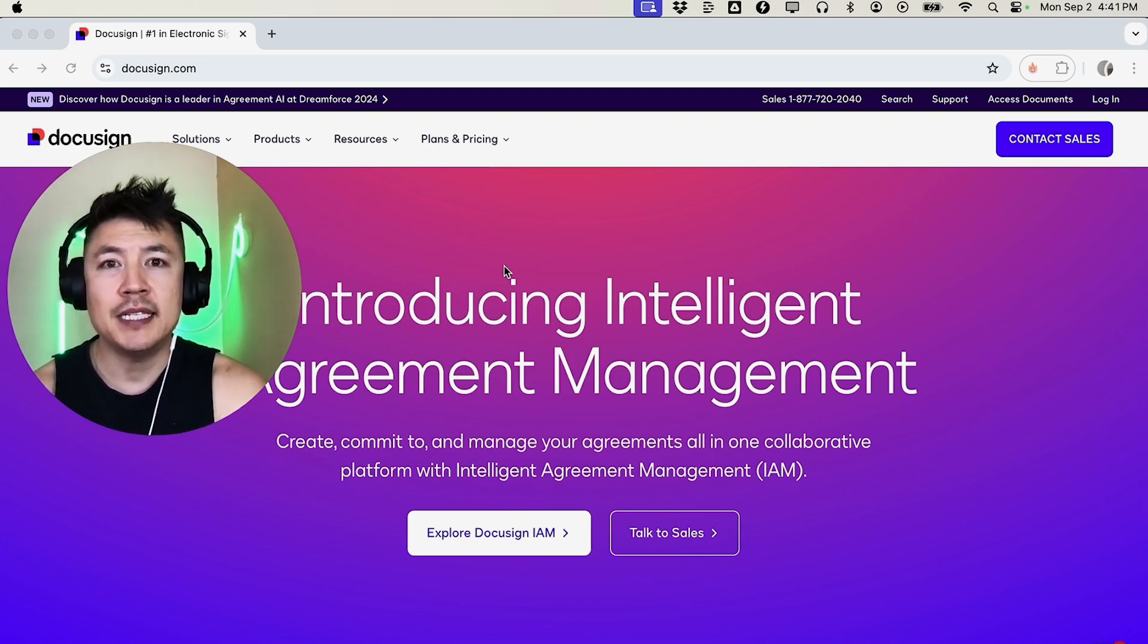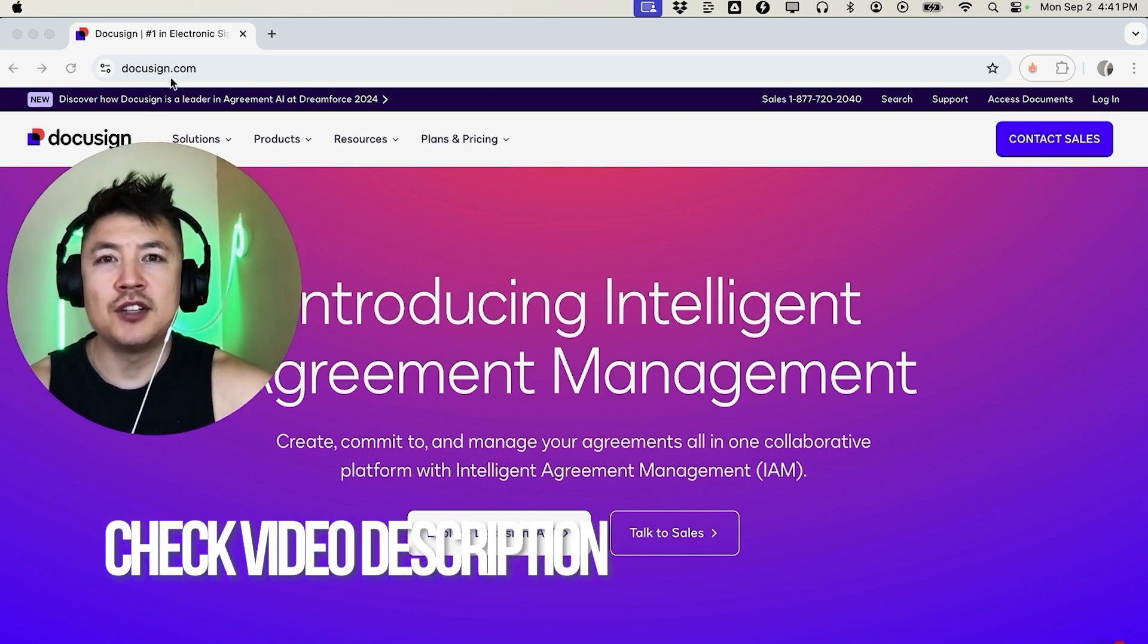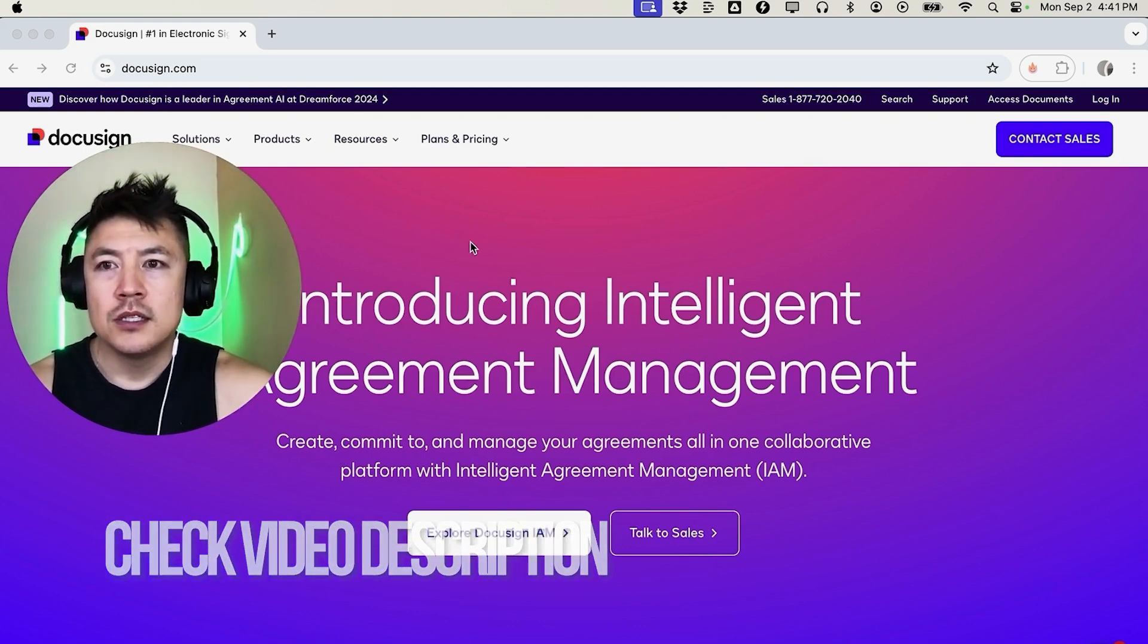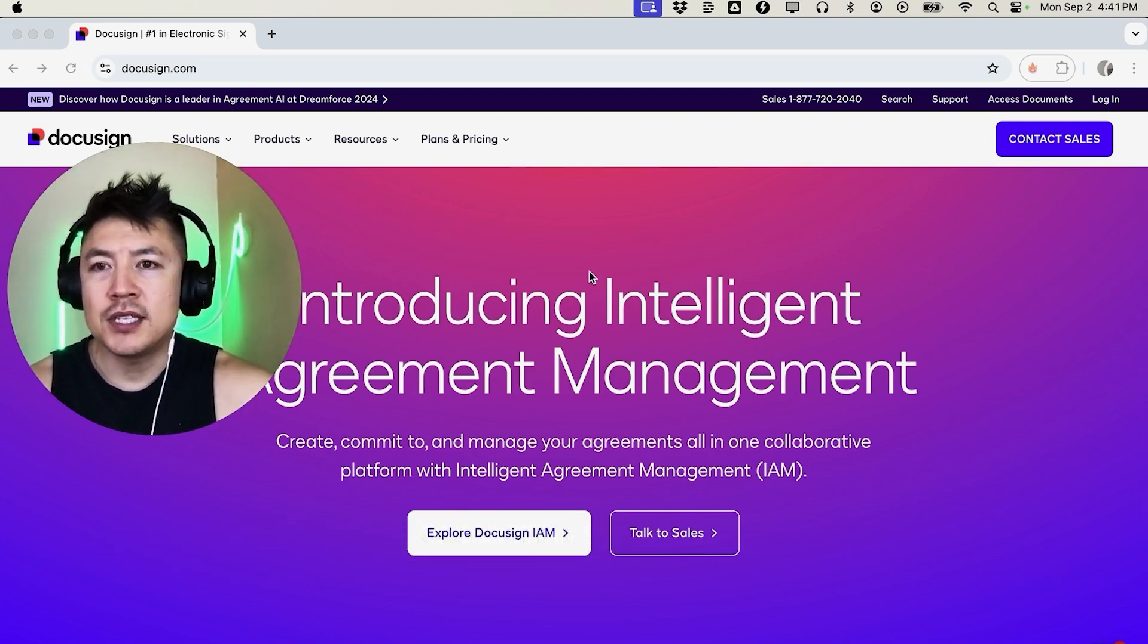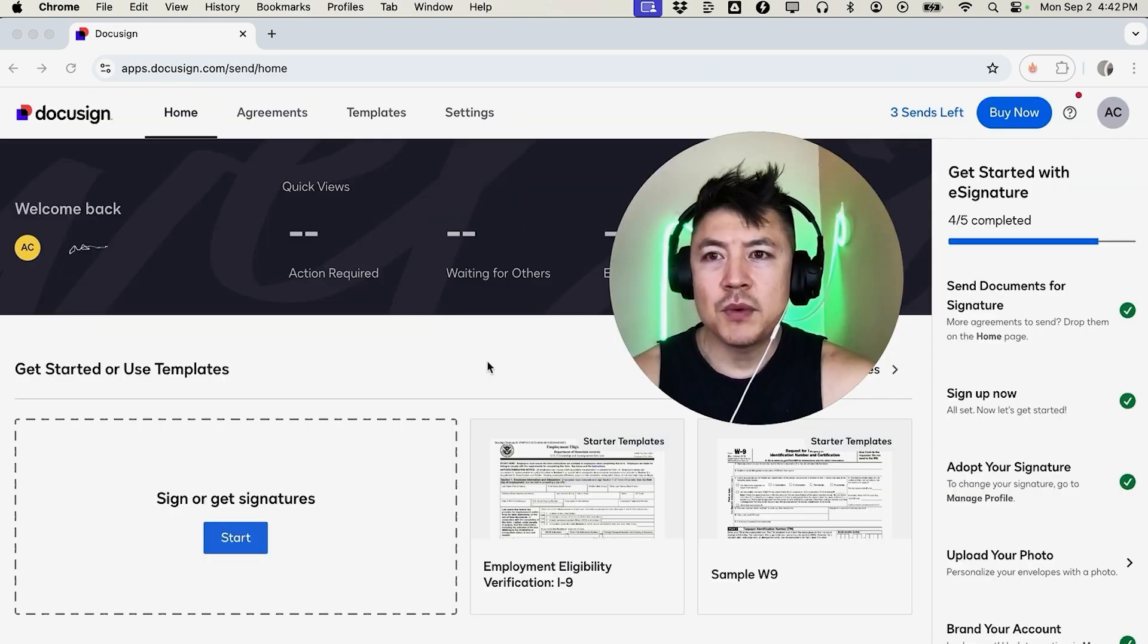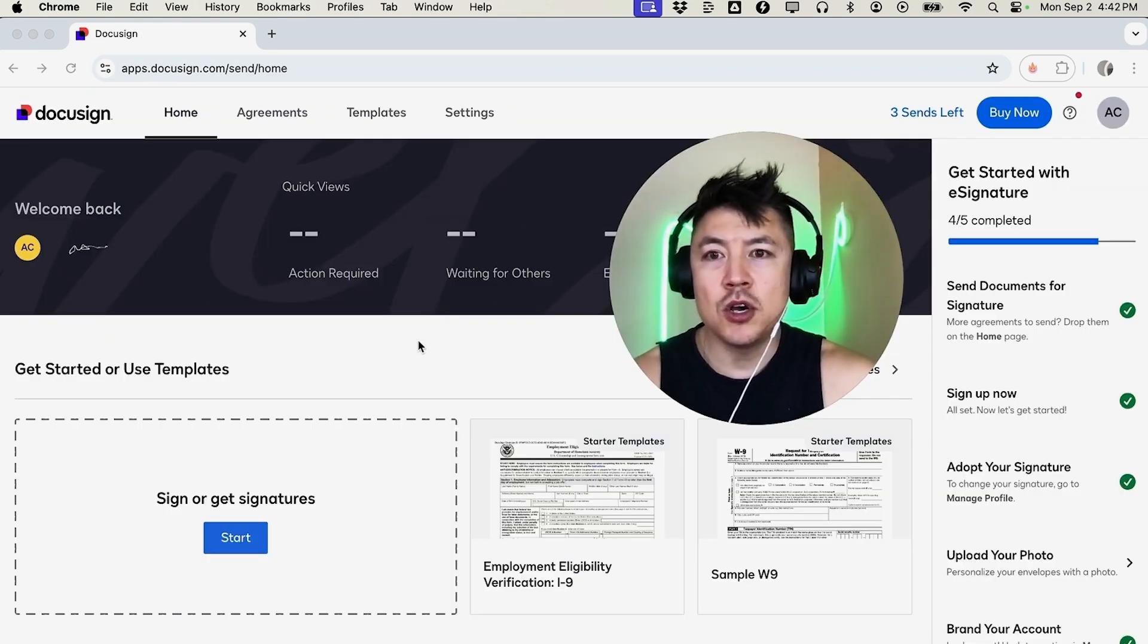Whatever the case is, it's a pretty easy process. It's handled here in your DocuSign account. Check my video description, I'll try to leave the written instructions there as well. So I've already pulled up the DocuSign website. I'm going to go ahead and log into my account. Okay guys, I went ahead and logged into my DocuSign account and this is the home screen.